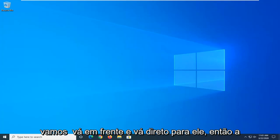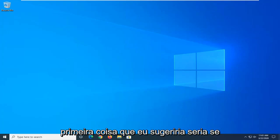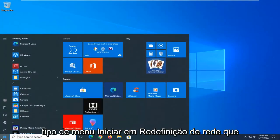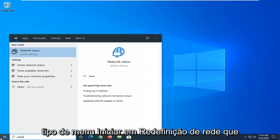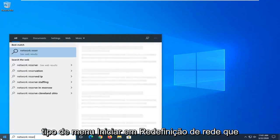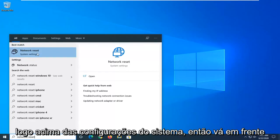Let's go ahead and jump right into it. The first thing I would suggest, if you are on Windows 10, open up the Start menu and type in Network Reset. Best match, you can go with Network Reset right above System Settings.